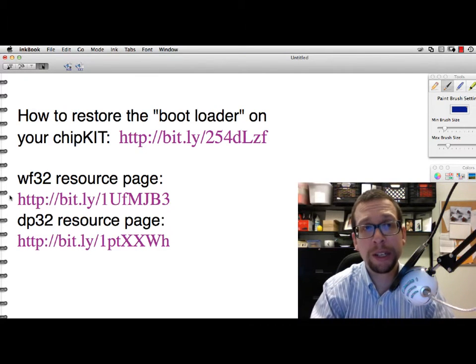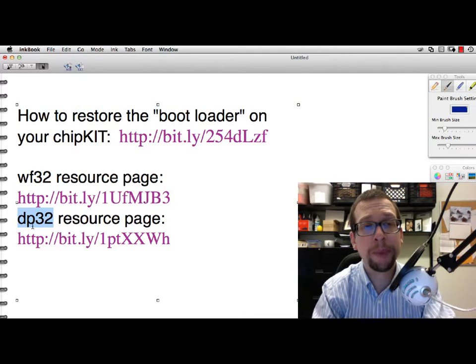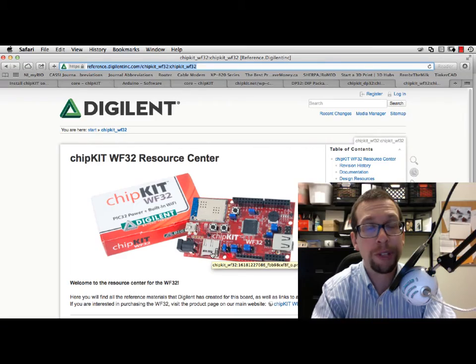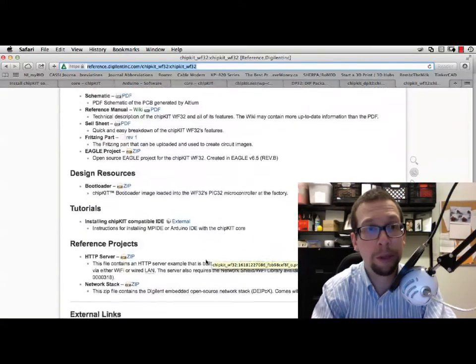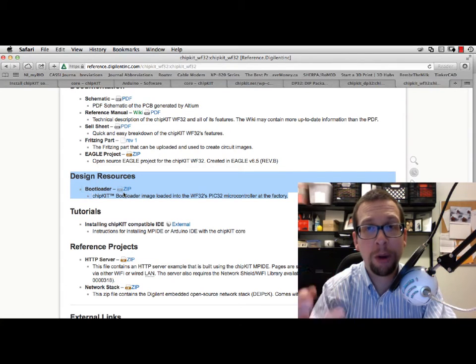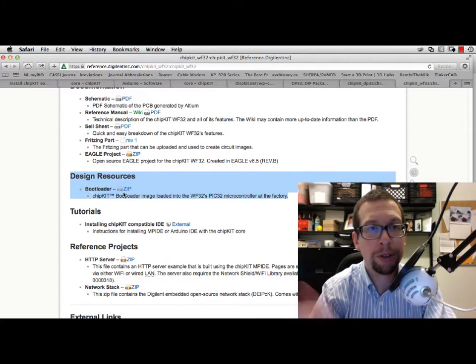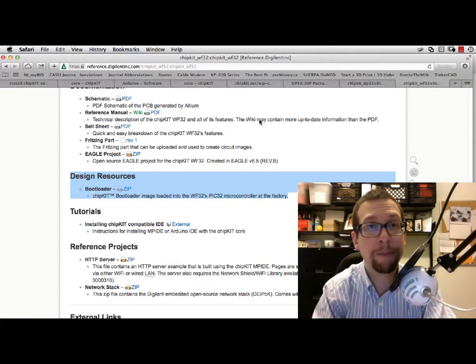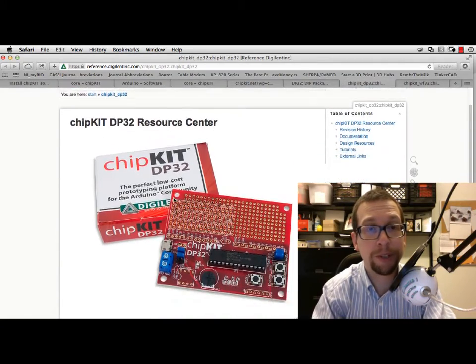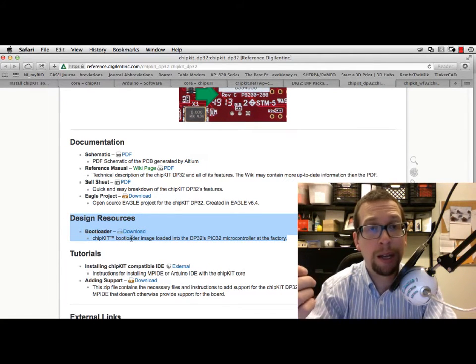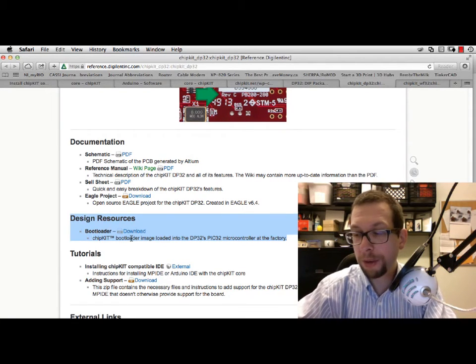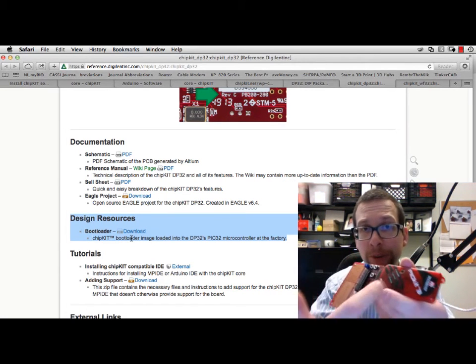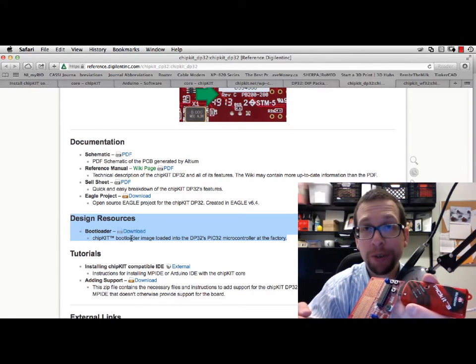In order to make the Arduino software work, you need a memory-resident program called a bootloader that sits on the chip itself. That bootloader has to be downloaded from one of the resource pages for the chipKit boards. I've added two more links—one for the WF32 and one for the DP32. If you go to one of those pages, here is the link for the resource page for the WF32. If you scroll down in design resources, there's something called a bootloader. This is a small machine piece of code you can download.